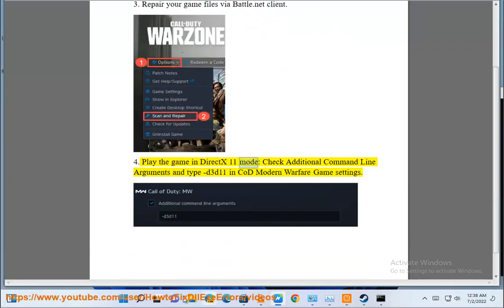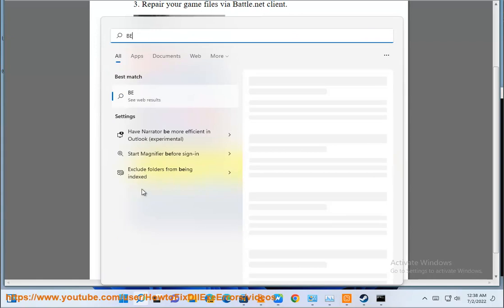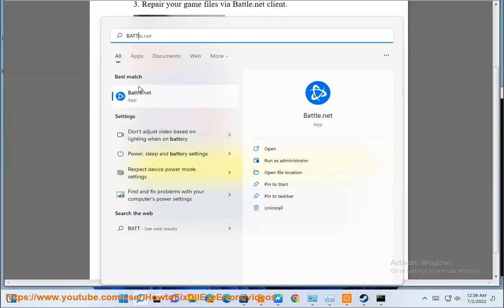Step 4: Play the game in DX11 mode. Check additional command line arguments and type -D3D11 in the COD Modern Warfare game settings.